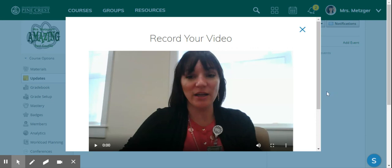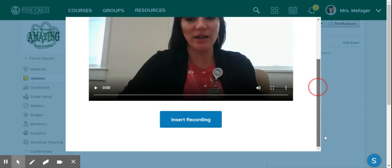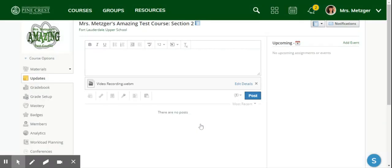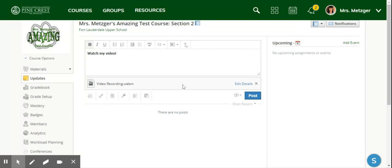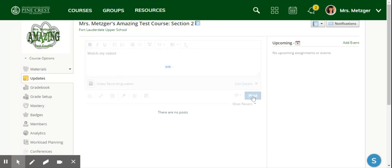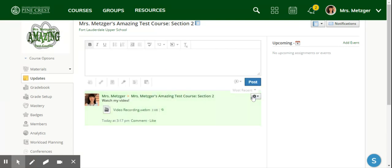So there's my little video and I press insert recording. Here it is right there. And now it won't let me just post - I do have to put some text in this text box. So I'm going to say 'watch my video' and post.